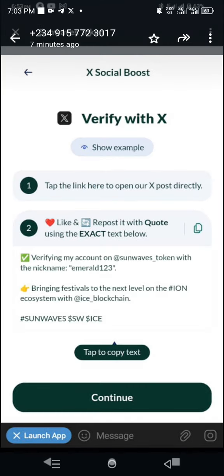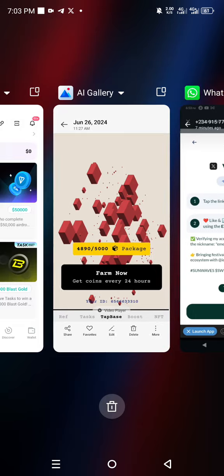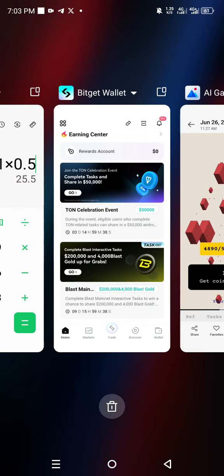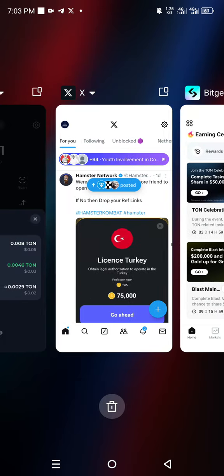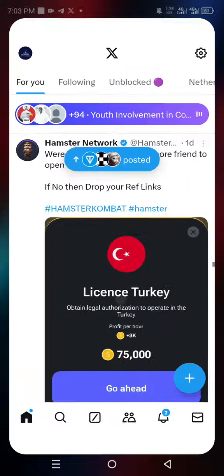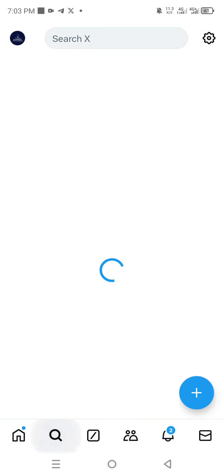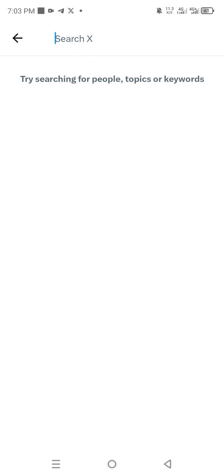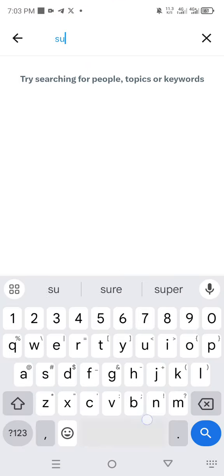So just go ahead and open your Twitter account. Then you search for Sunwave.